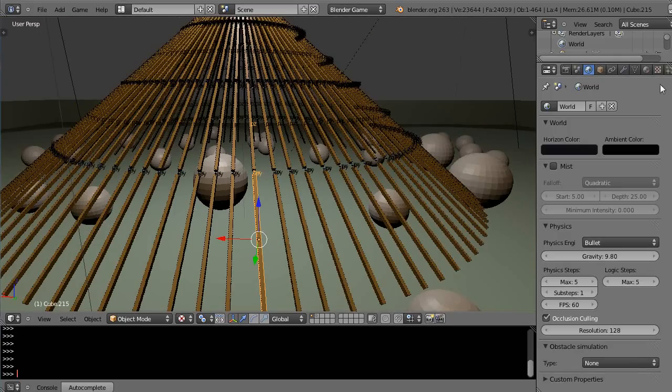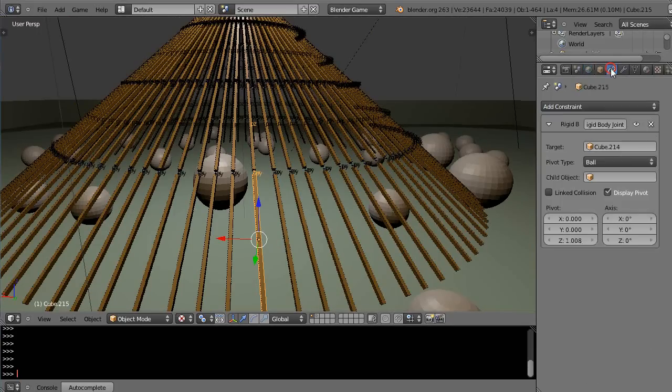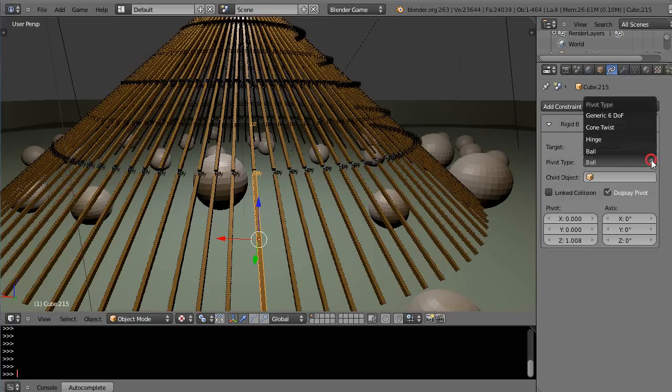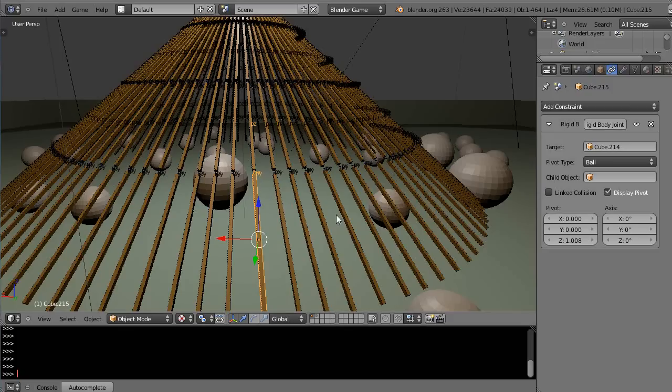So if we go over to the rigid body joints here there's the constraint and there's a rigid body joint. And in this case instead of being a hinge like I showed you in the previous lesson it's set to a ball joint so it can float around in all directions.